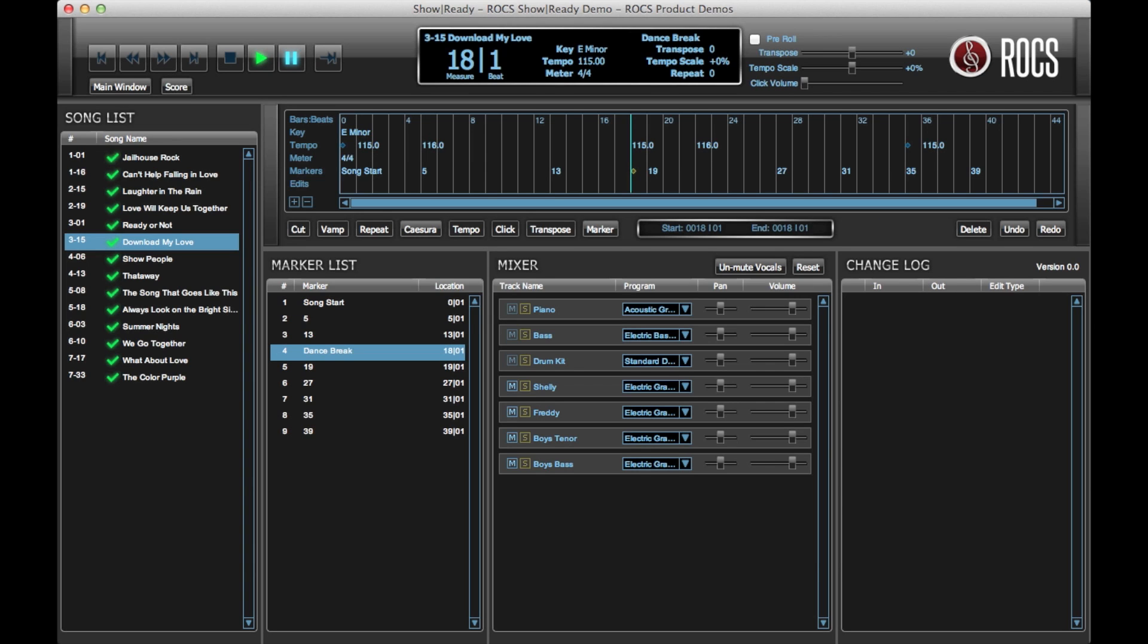You have now added a marker to the timeline of your song. To jump to the marker, simply click on the marked area within the timeline.